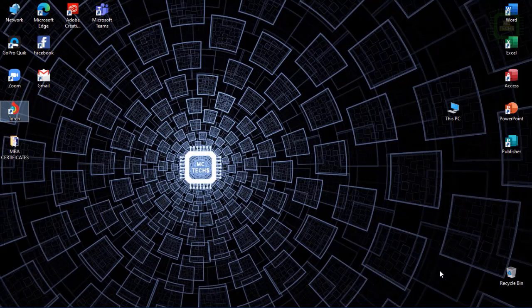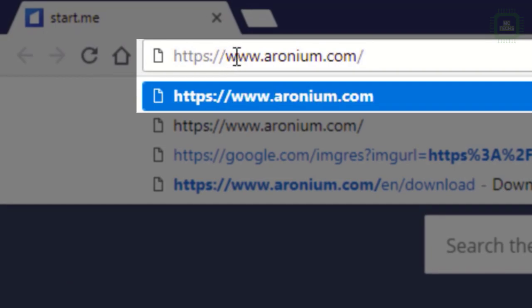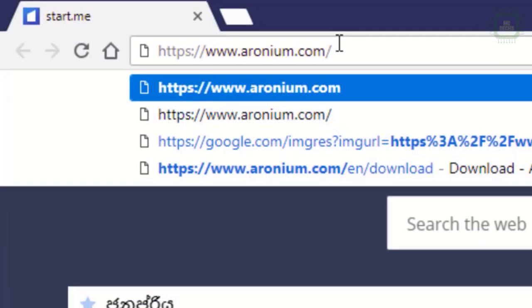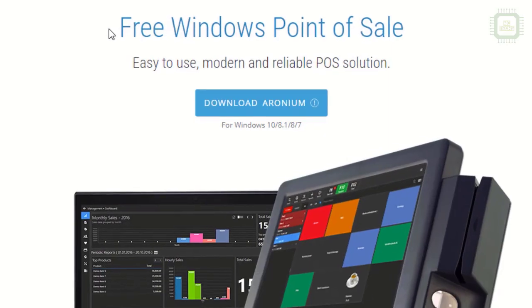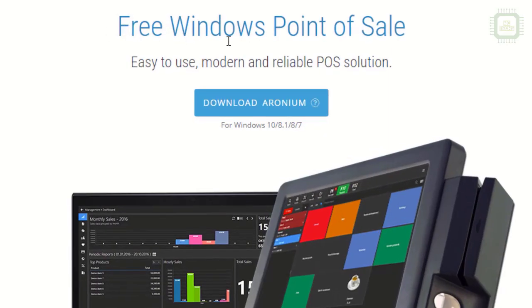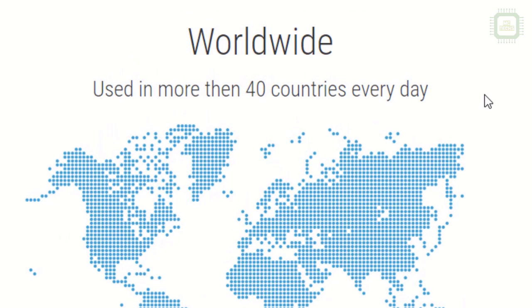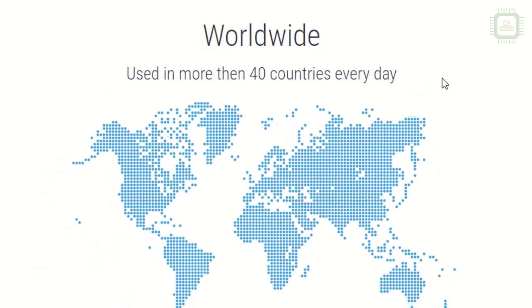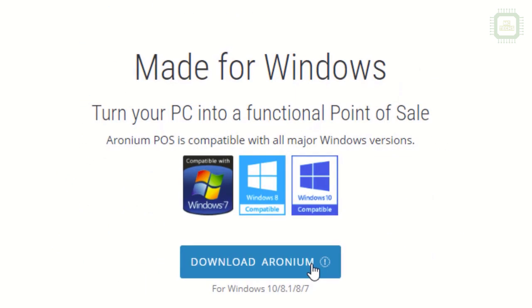Now let's see how to download this free point-of-sale software. The website address is www.aronium.com. Here you can see free Windows point of sale, easy to use, modern and reliable point-of-sale solution. This particular point-of-sale software is being used in more than 40 countries every day.